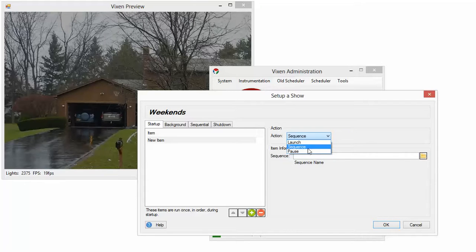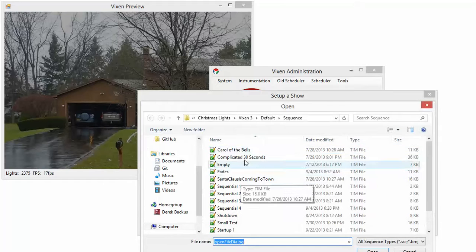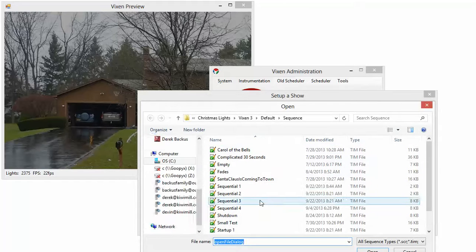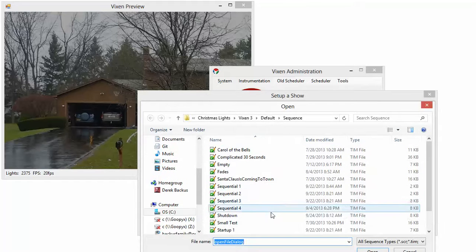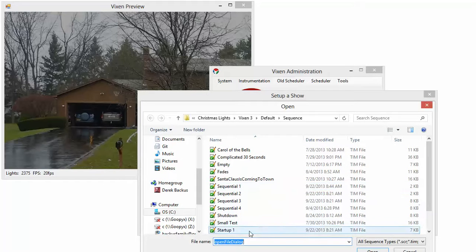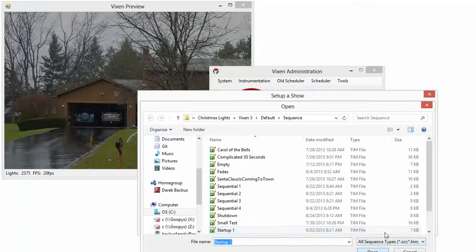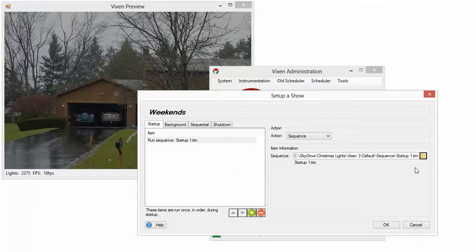And then sequence, of course. So we're going to pick sequence. Just pick the folder here. You can pick our sequence. I've created a bunch of test sequences. So we're going to have startup one. This is a startup type sequence. And you can see here it says run sequence startup one.